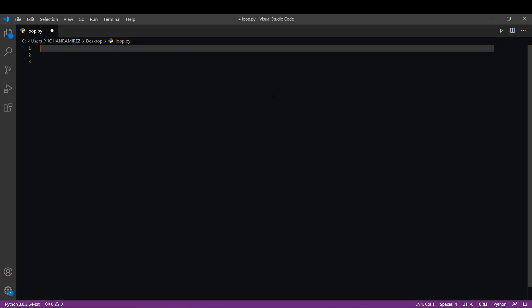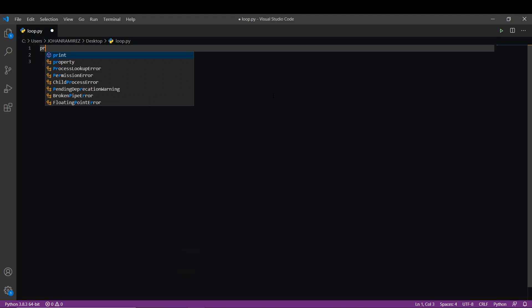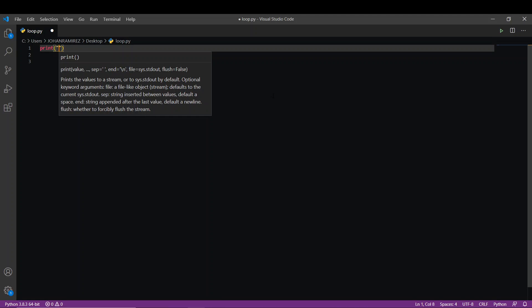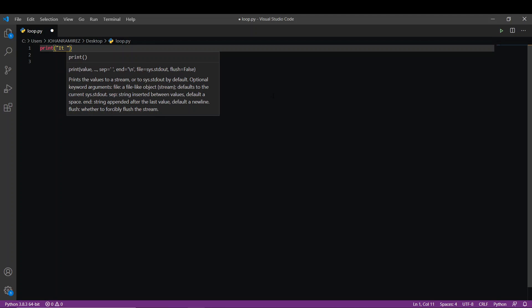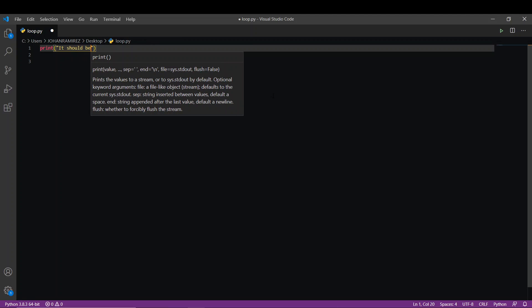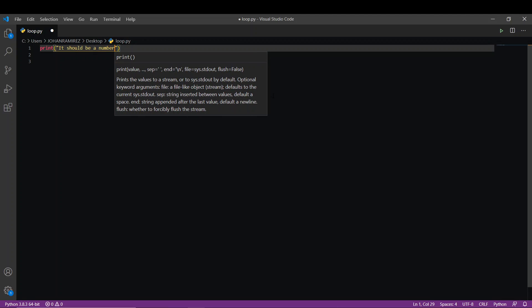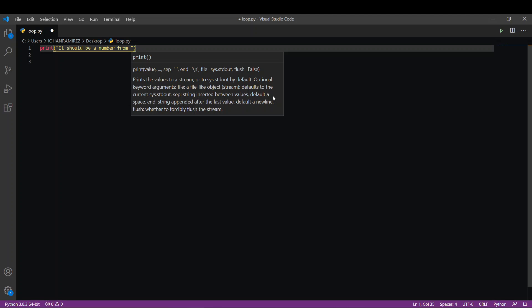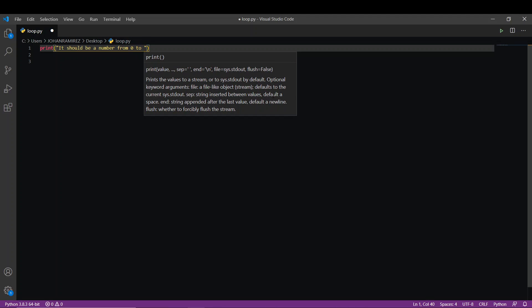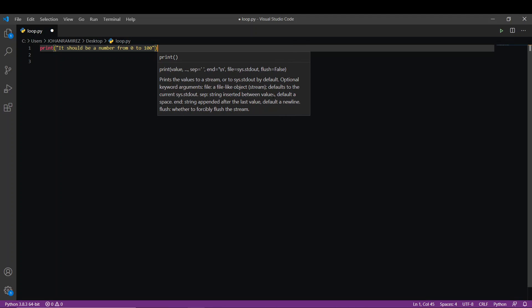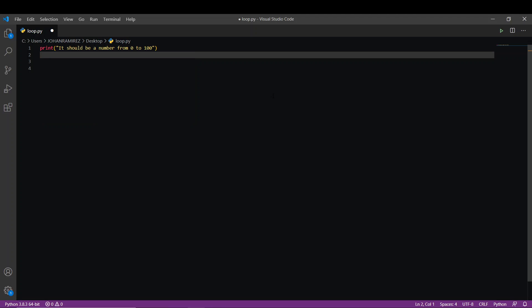The first thing we'll do is create a print statement that tells the user their score must be between 0 and 100. Print: 'It should be a number from 0 to 100.' Now we're going to create two variables.